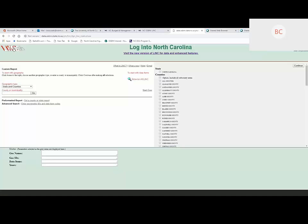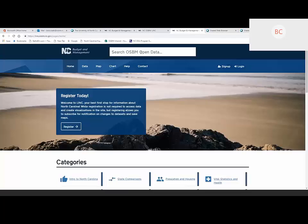With that in mind, the Office of State Budget and Management and the State Data Center have looked at moving LINC into the 21st century. If you're in old LINC, there's a link at the top that will take you into the new and enhanced version. This follows the design scheme for the Office of State Budget and Management and the general design structure for a lot of state government websites.